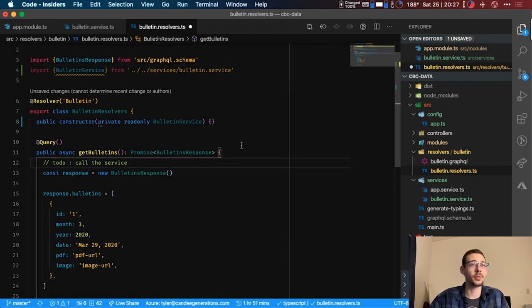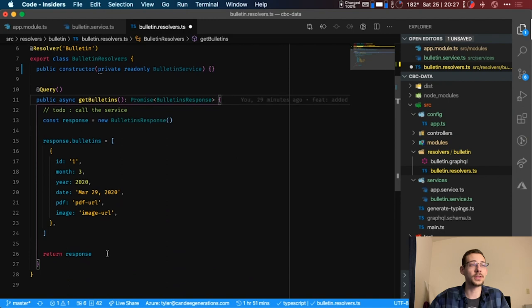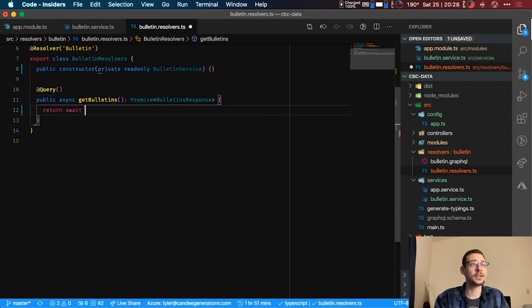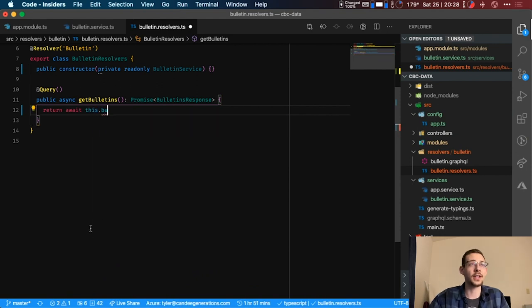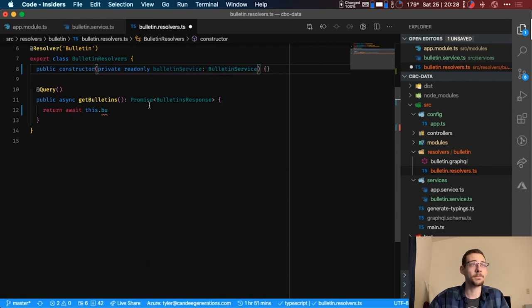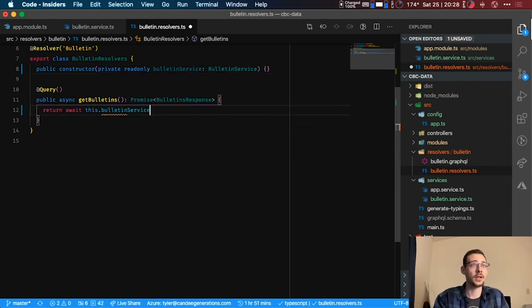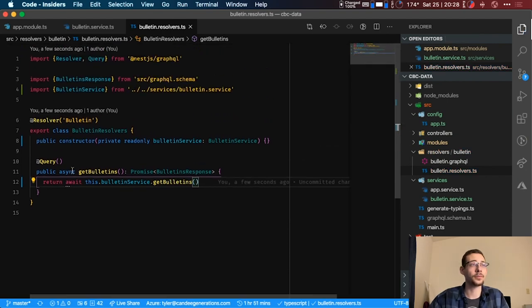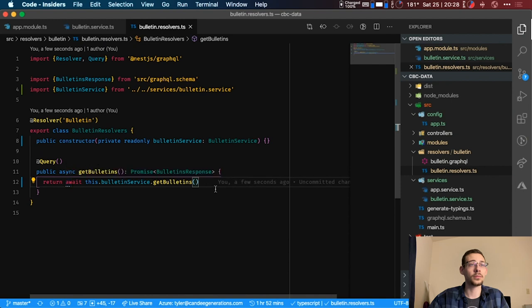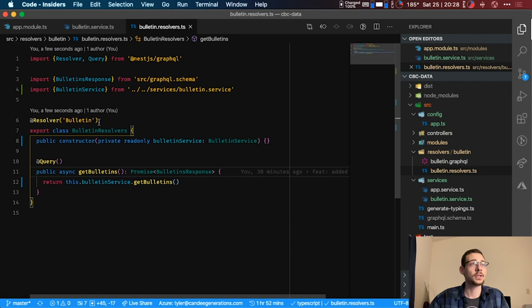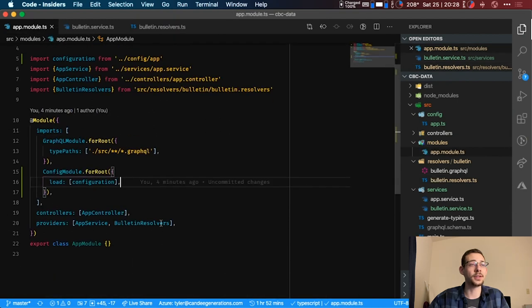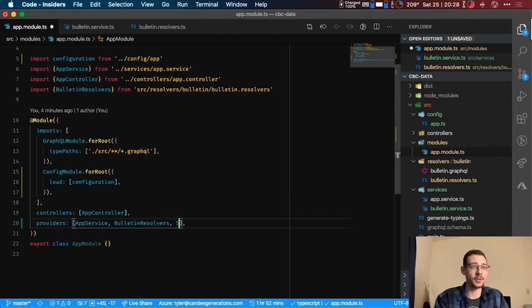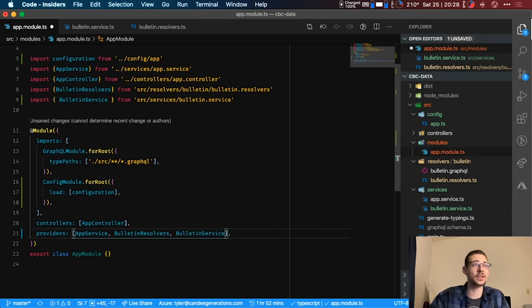And then here's where we're going to call our bulletin service. So we can just do this by doing return, wait, this.bulletin service. There we go. Dot get bulletins. Perfect. This doesn't need to be like that. All right, so now we need to add the service to our providers here just like we did our resolver in the last video. Bulletin service.